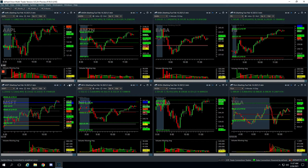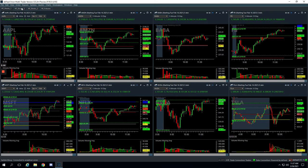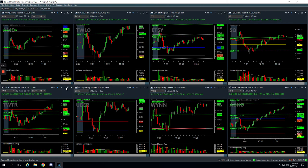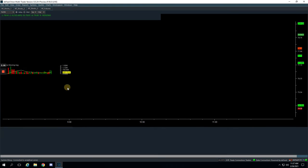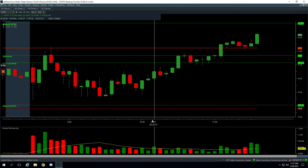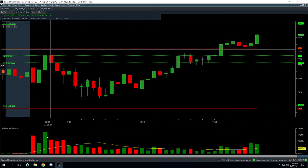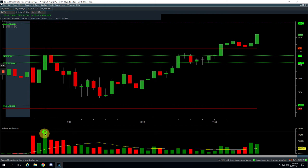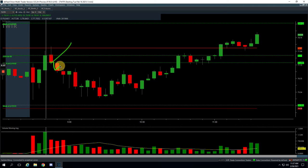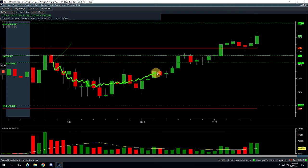And then lastly, Twitter. So Twitter was a volume runner that we took early in the day and we took a lot of heat on Twitter. So Twitter had this initial push up, massive volume spike, got long on this little pullback here, looking for a potential continuation, had to sit through all this chop, chop, chop.